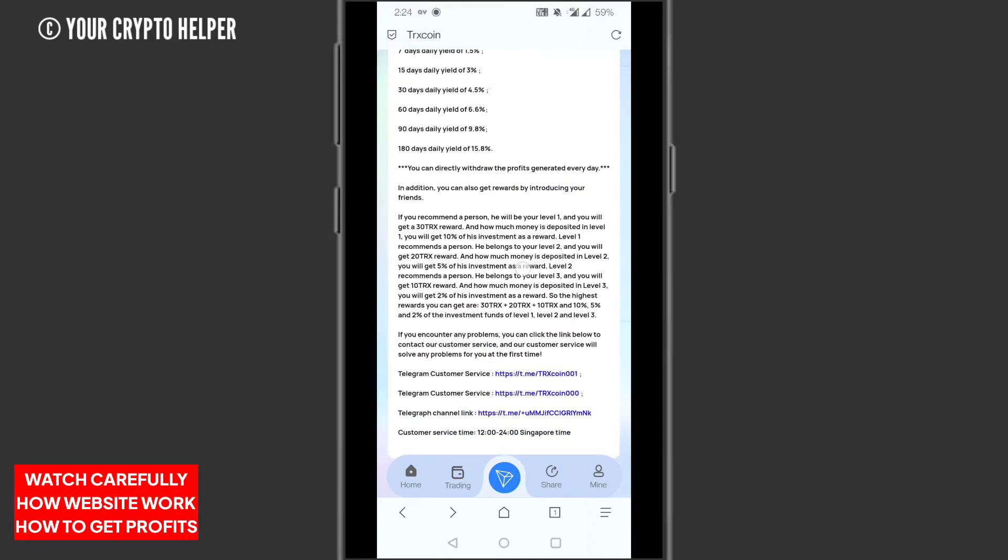You will get 30 TRS as a reward. How much money deposited in level one, you can get 10%. Level two, you can get 5%. Level three, you can get 2%. If someone deposits 1,000 TRS, you can get level one 10%, level two 5%, level three 2%.